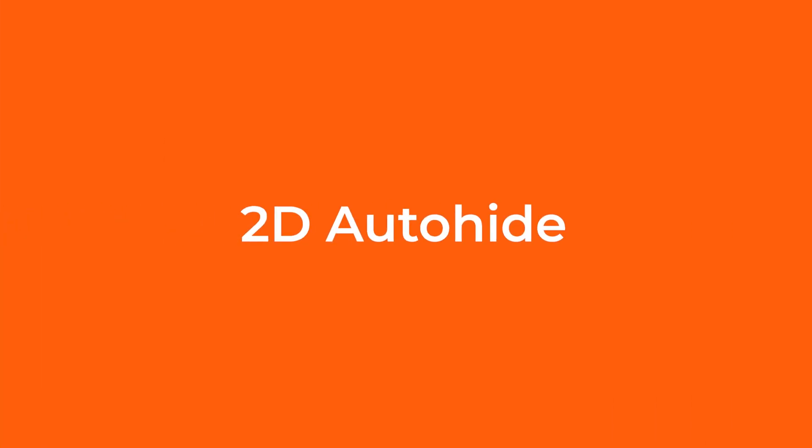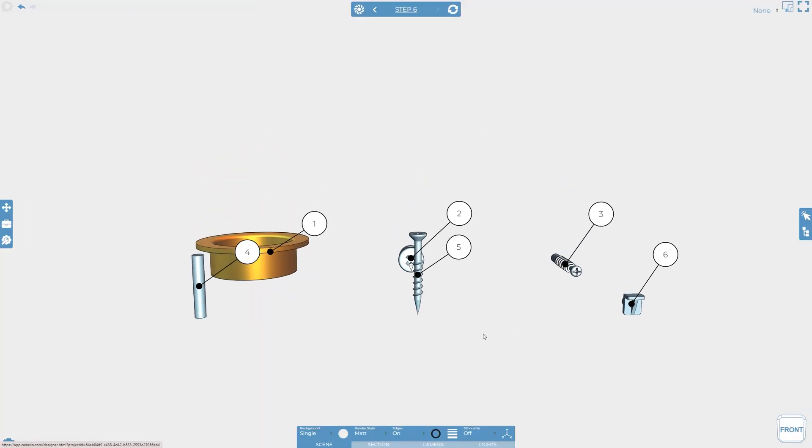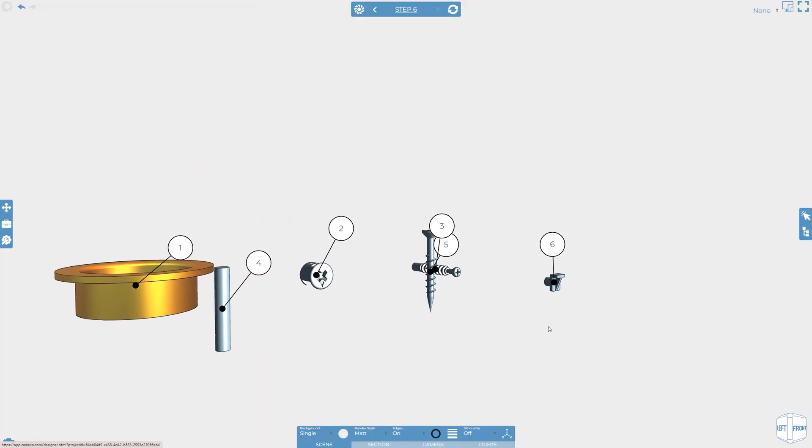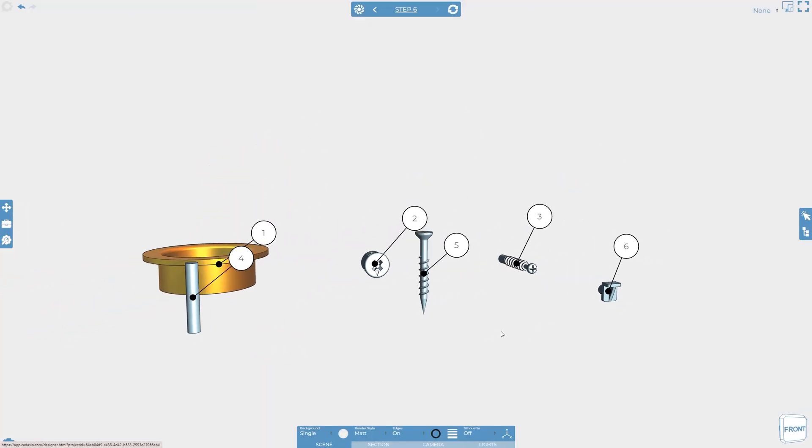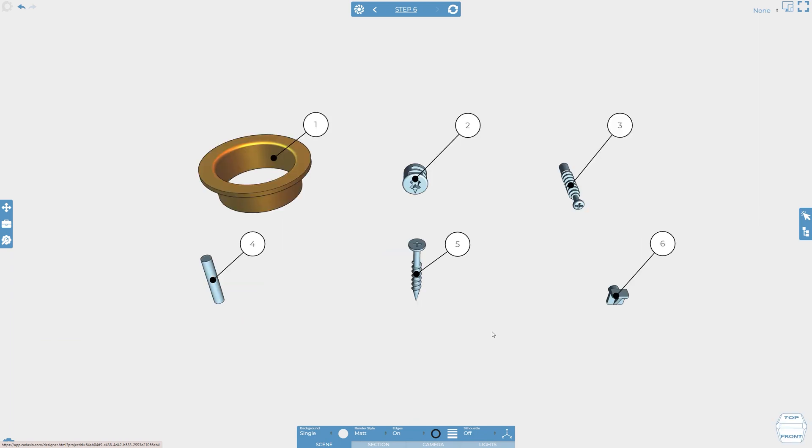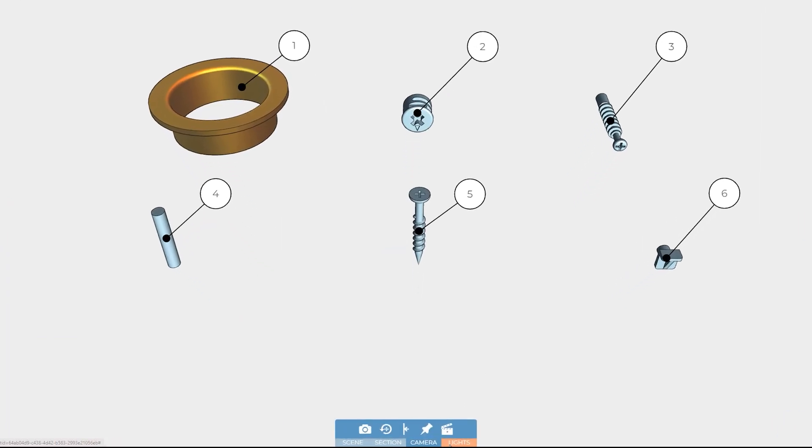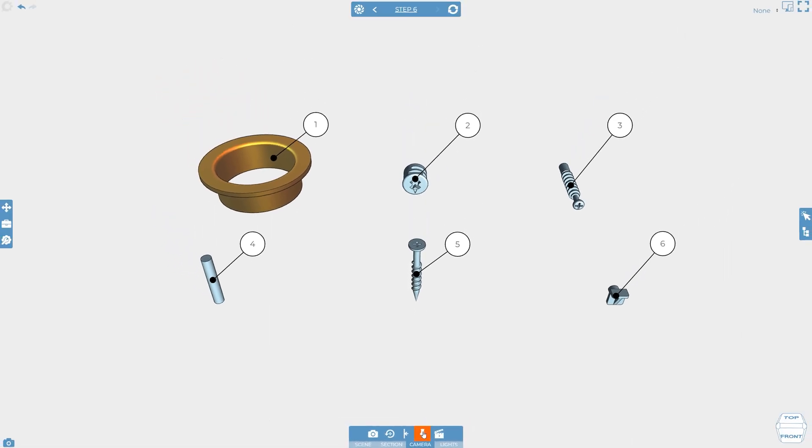When viewing a Cadasio project the end user can rotate and zoom the camera. This sometimes causes 2D items to obscure the step's view and get in the way. One option to prevent this is to lock the camera into position preventing the viewer from manipulating the view.